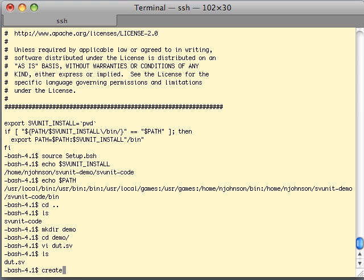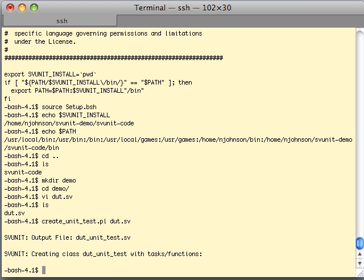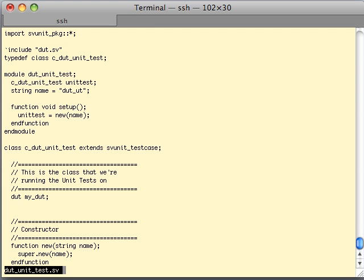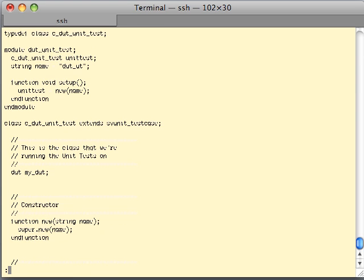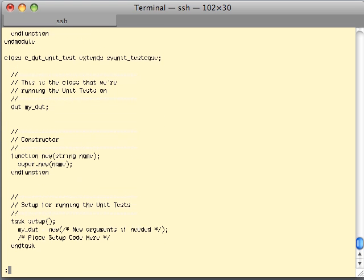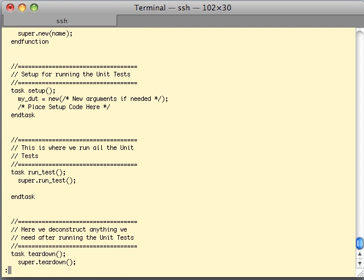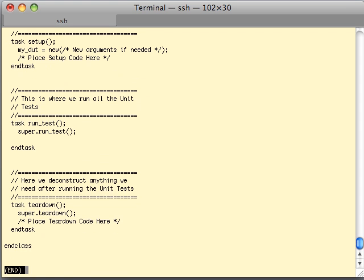Now what we're going to do is generate a unit test file for that class we just created. To do that we are going to run a script called create_unit_test and we're going to create it for dot.sv. If we ls this directory, we've now got a file called dot_unit_test.sv. Let's take a look at what that looks like. This is a template for a unit test — there's a class with a constructor, a method called setup, a method called run_test, and another method called teardown. This is functional right now but it doesn't do anything because we haven't added anything to it — it's just a template.